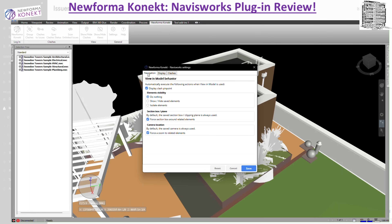The first tab is called Navigation. The first option is 'automatically execute the following action' — Display Clash Pinpoint. All issues created with the clashes-to-issues command will expose their clash pinpoint. If you have this on, it basically shows a sphere or pinpoint at the location where the clashes exist. For element visibility, 'Do Nothing' means the default setting — it won't hide, show, or isolate any elements.